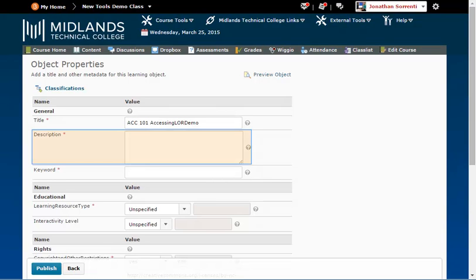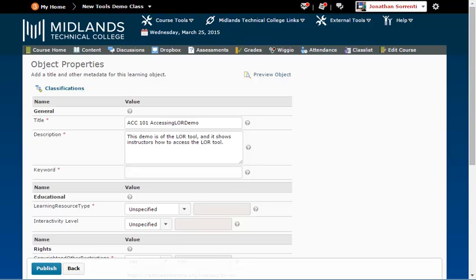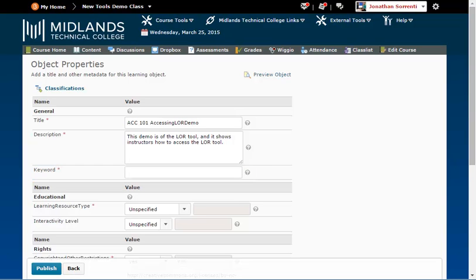In the description field, type in a detailed description of what the file contains and what it is used for. In the keywords field, type in keywords that describe your file. We also suggest adding your last name as a keyword.